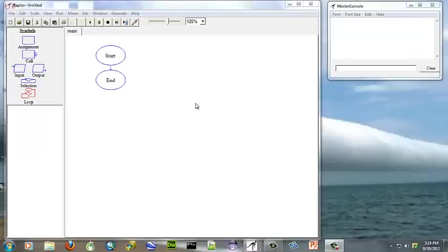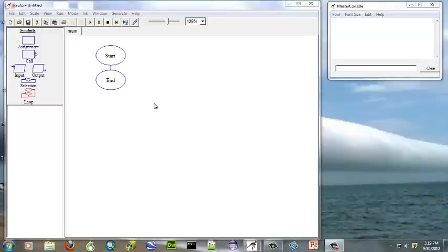This is a simple count controlled loop using the Raptor software. We're going to set our counter and have it loop through a given number of times.